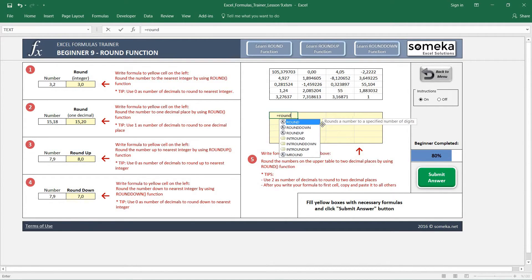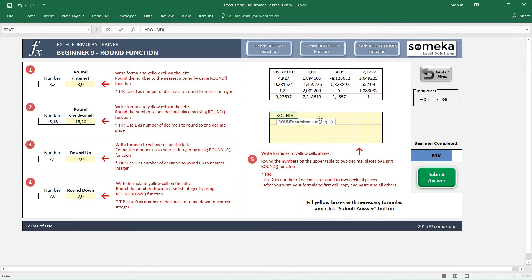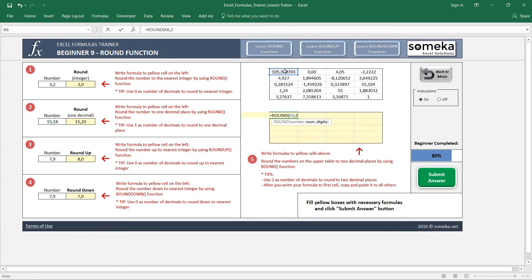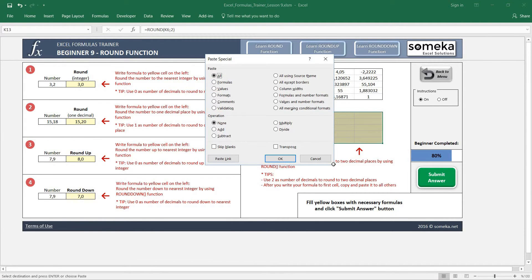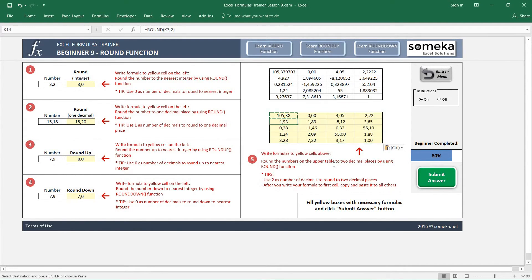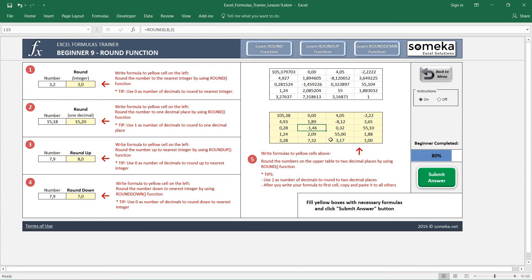So let's write our ROUND function and select the cells and two digits. I just copy and paste it like formulas. It doesn't matter, you can just paste it directly. It rounds it to the two decimals for the whole range.